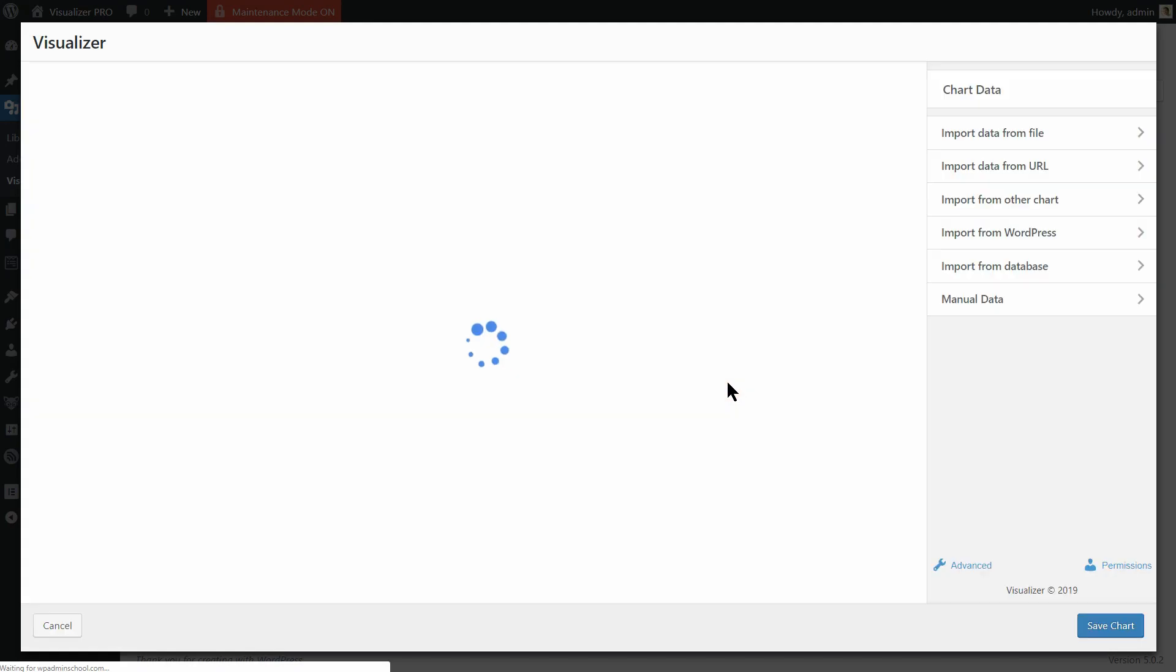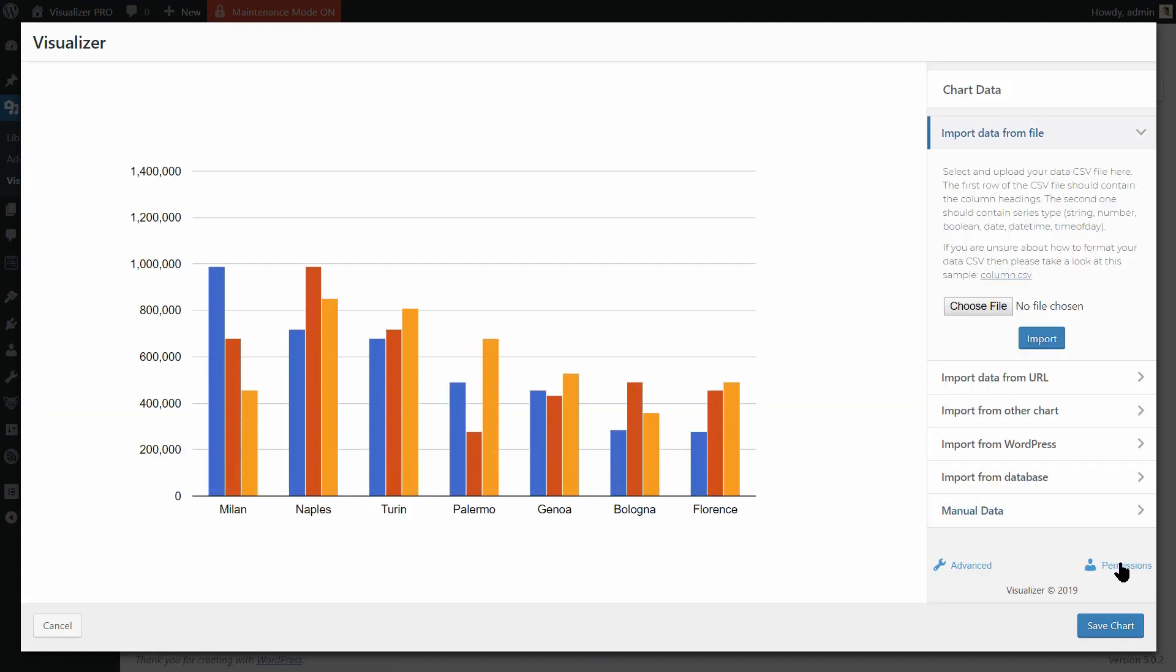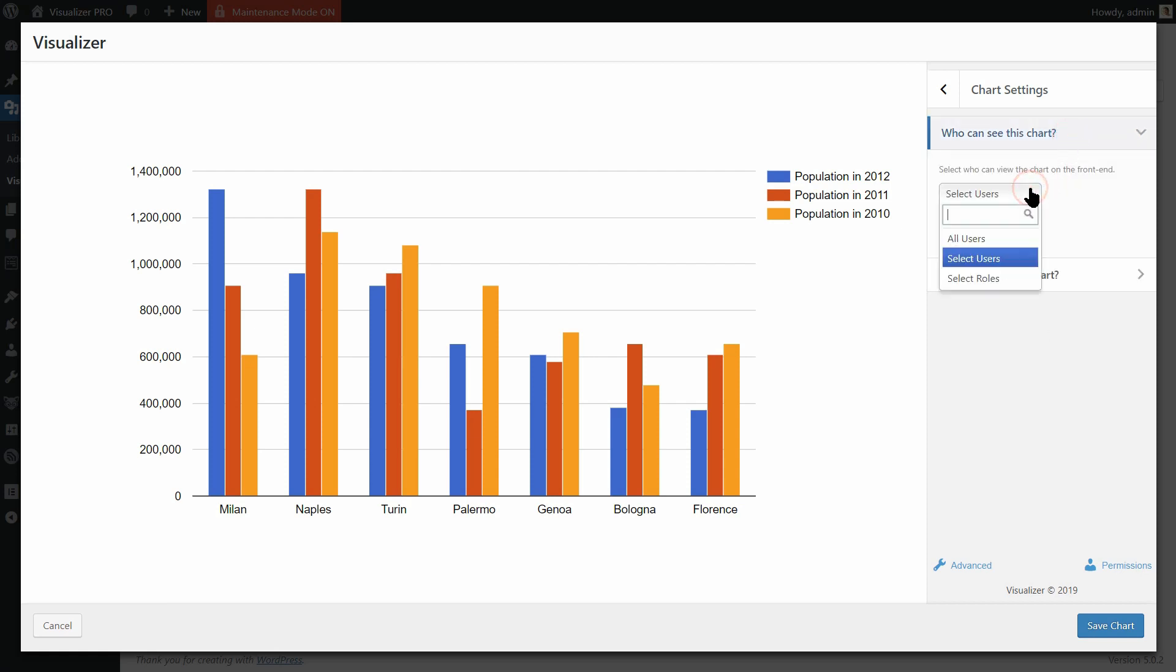what you need to do next is to click Permissions once you arrive on the editing page. In who can see this chart, click on Select Users or Select Roles depending on your needs.